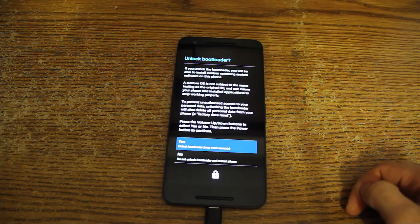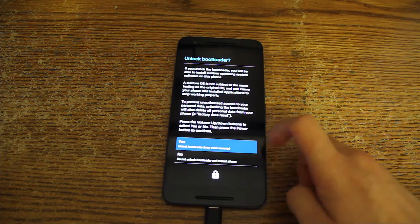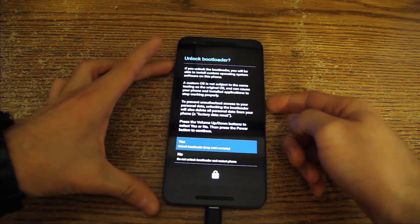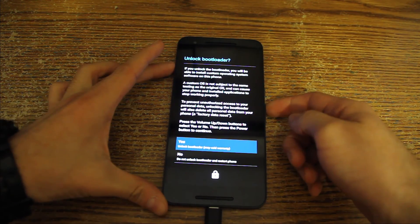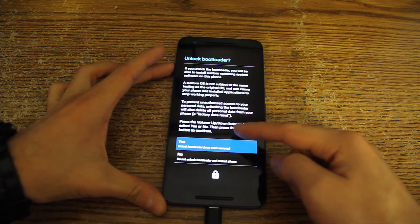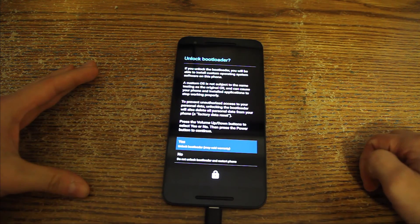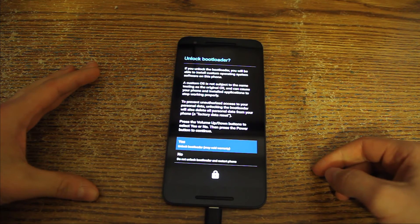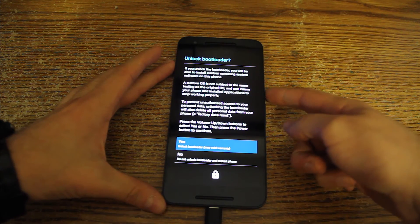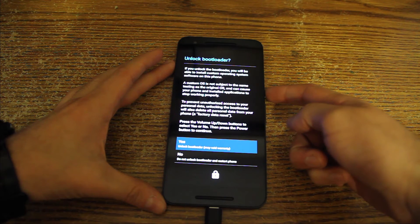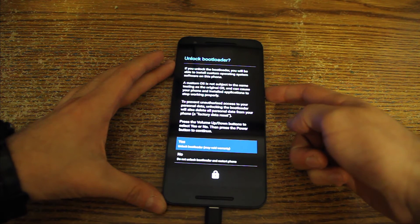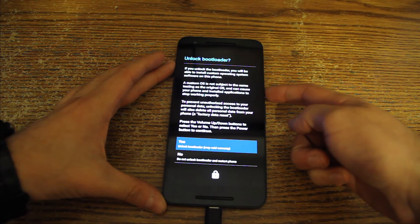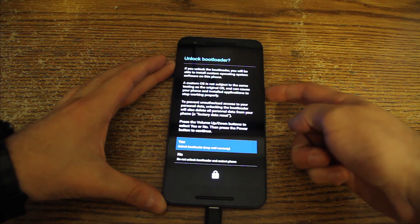Anyway, in order to unlock, to hit yes, what you need to do is basically press, if I remember correctly, yeah you can see it here. Press the volume up down button to select yes or no, then press the power button to continue. So it's already on yes, we're going to press the power button which will again erase everything and void our warranty. Let's go ahead and do that.